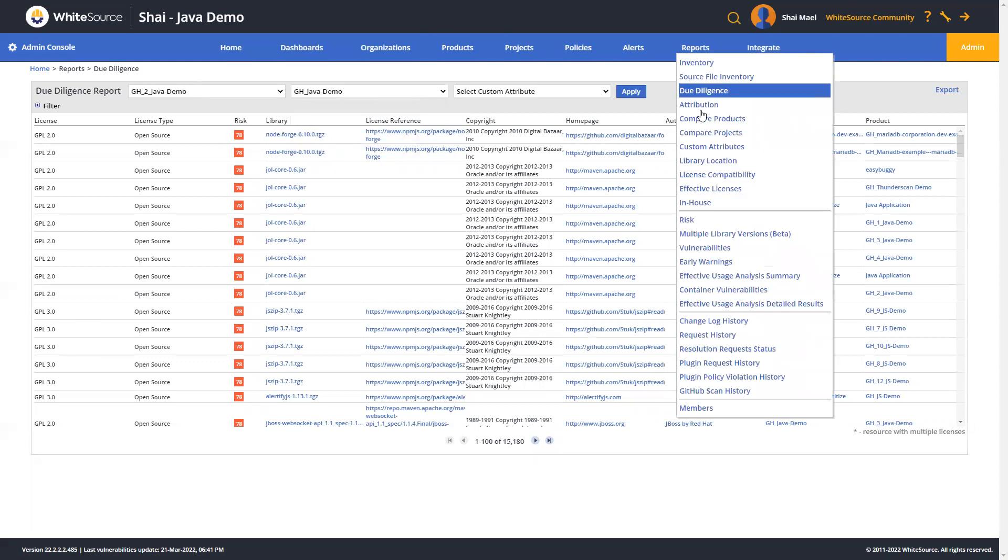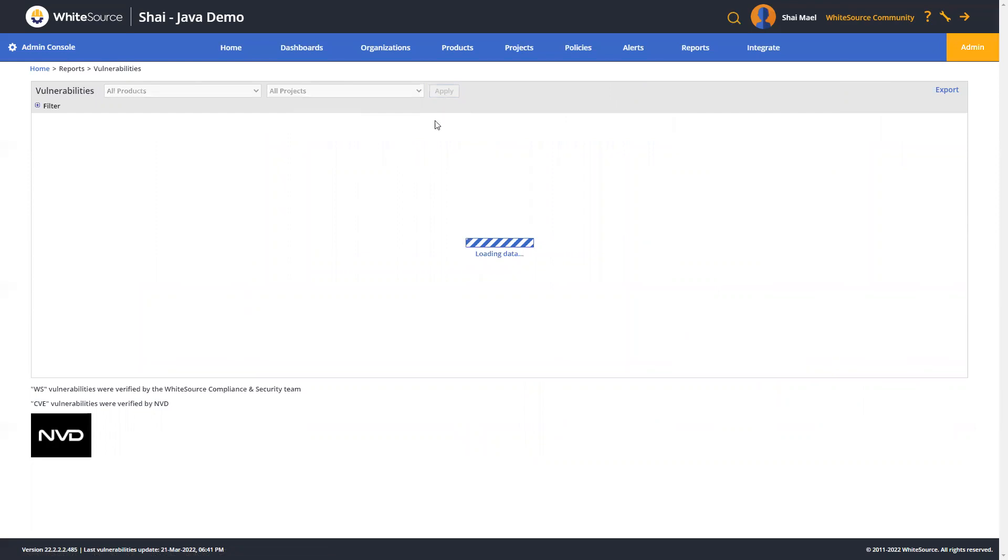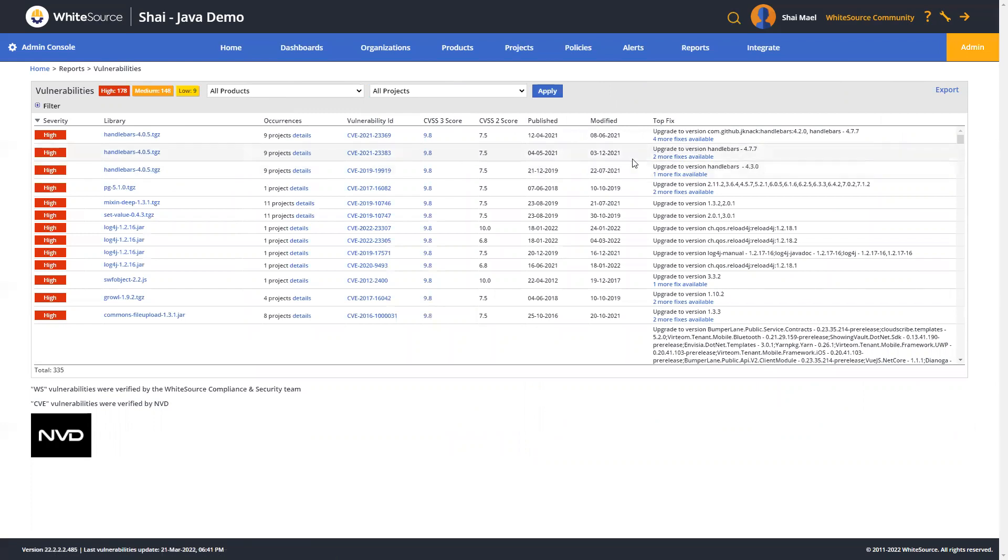The next report we'll take a look at is the vulnerabilities report. This contains all the relevant information about your vulnerabilities, such as severities, the number of occurrences, CVSS 3 scores, published dates, and top fixes for libraries which were found vulnerable in your inventory.